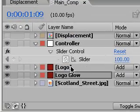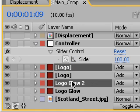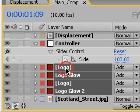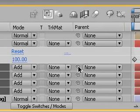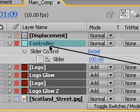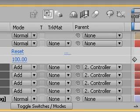In the timeline, let's select the Logo and Logo Glow layers and then hit Ctrl+D to duplicate them. Then drag them down in the stack order to sit below the originals. Next, let's make all of our logo layers a child of our controller null. Select all of those layers and then in the parent column, grab any one of their pickwhips and drag it to the controller null. Now any transformations we make to the controller null will happen to all of our logo layers as well.